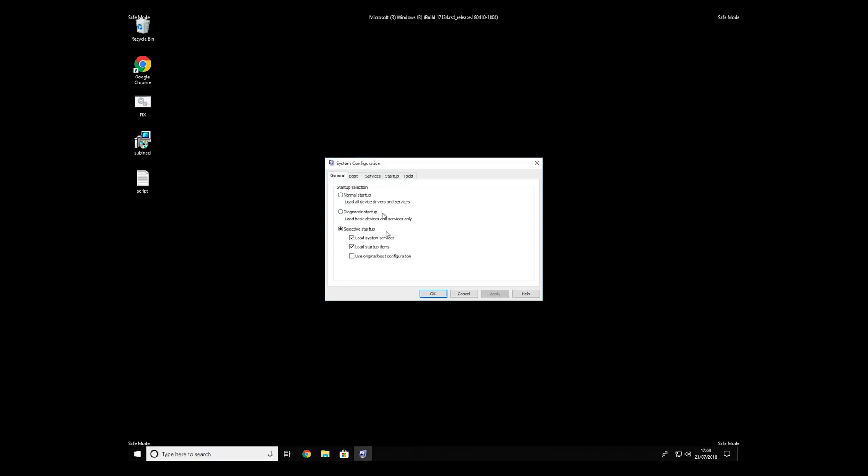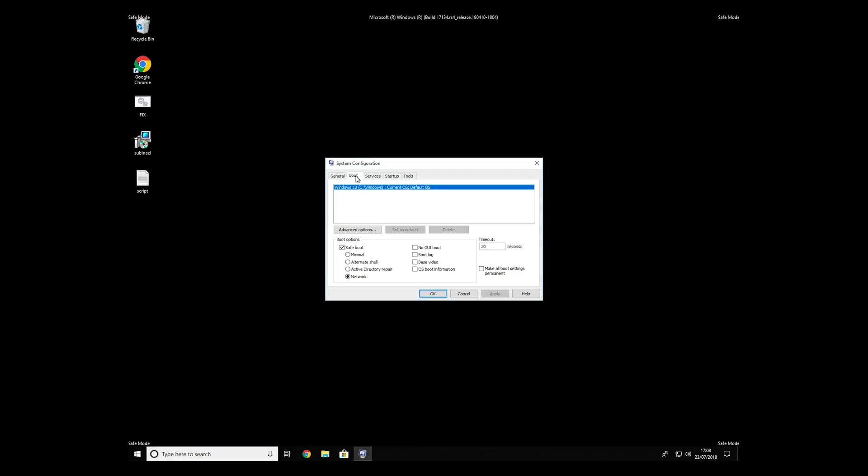To completely remove it, it's always recommended to use powerful antivirus software.